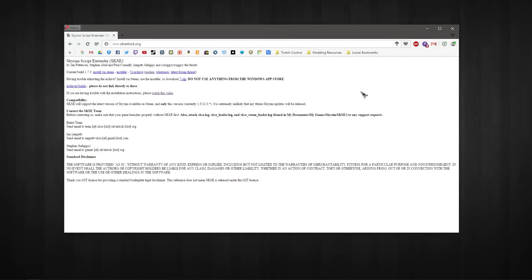For those of you who don't know, SKSE stands for Skyrim Script Extender. As the name suggests, this allows you to extend the scripting in Skyrim to provide many more functions which allows modders to be a lot more creative with the Skyrim scripting.